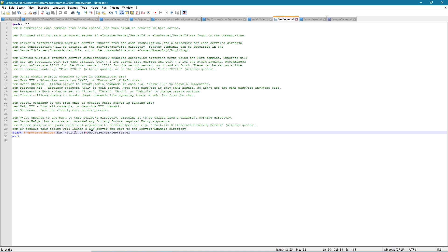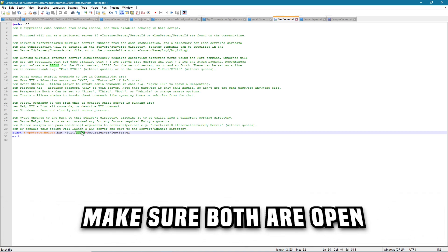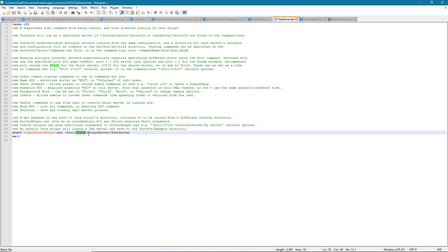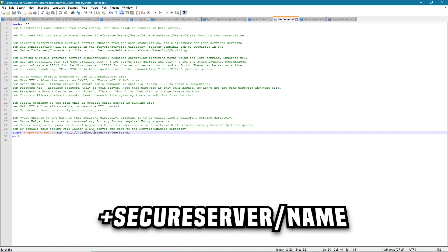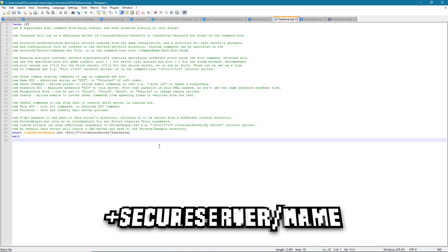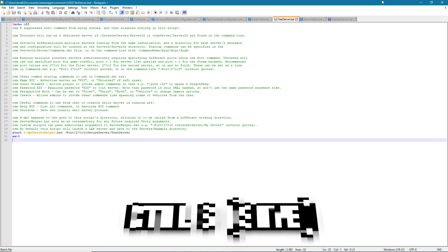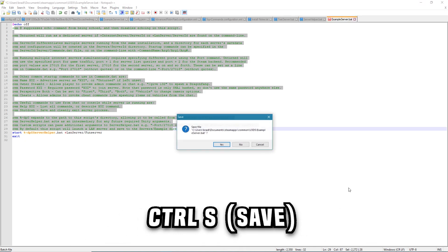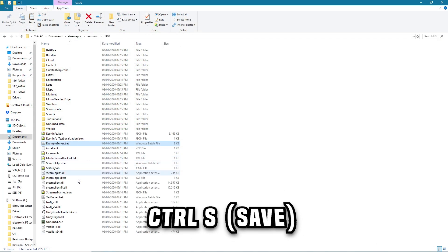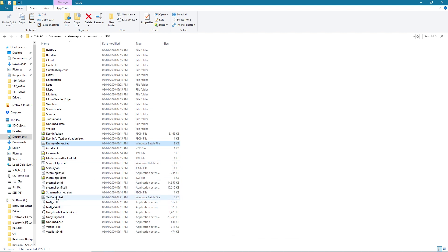So you can put whatever port you want, make sure that both that port and the port above it is open because Unturned uses two ports to communicate. And then put a plus and SecureServer if you want a secure server, and then a forward slash and the server name. So I've just called it test server there. Once that's done you just Ctrl+S and save the file. Then what you can do is double click on the file, testserver.bat, and it'll start booting up the server.